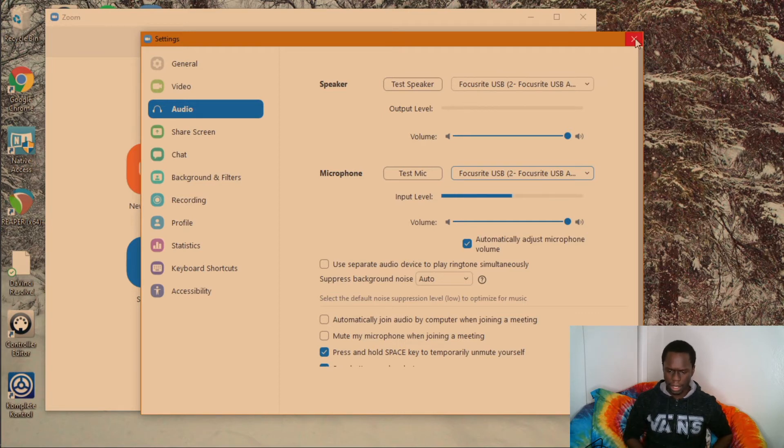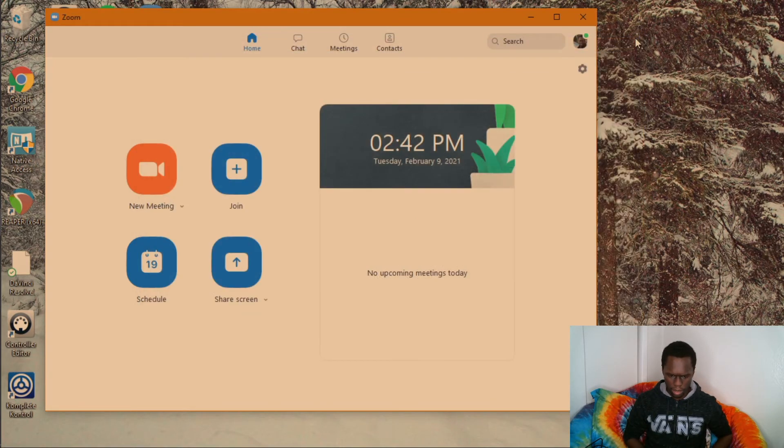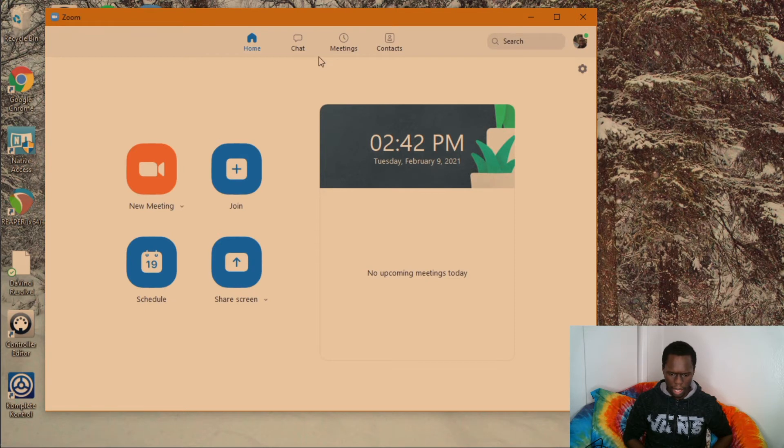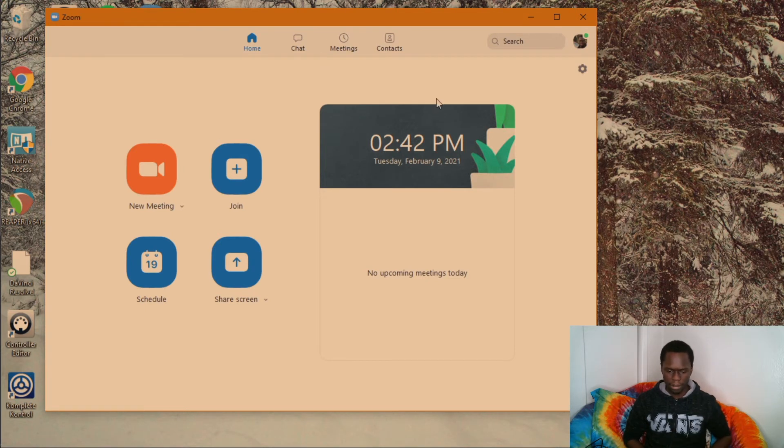Once you've done all that, then you just close this and you join your meeting and it should be good to go.